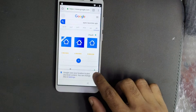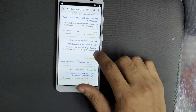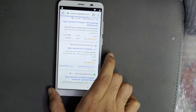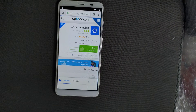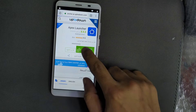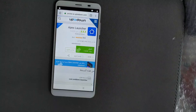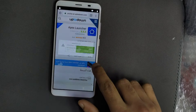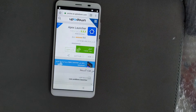Download the Apex Launcher APK. Most importantly, you have to download version 3.3 — do not download any other version. You can download it from the link provided.